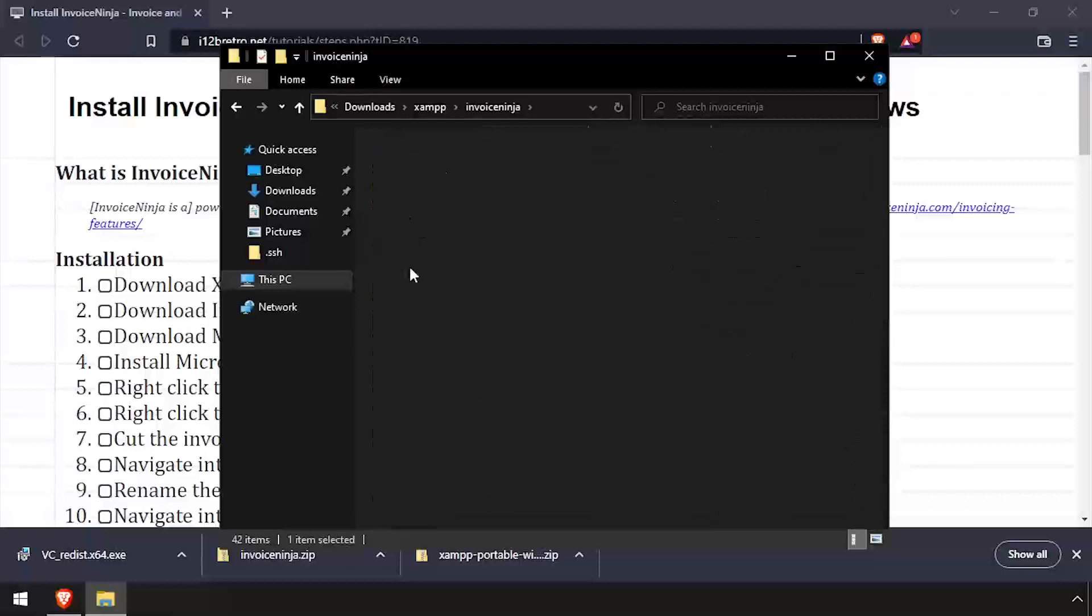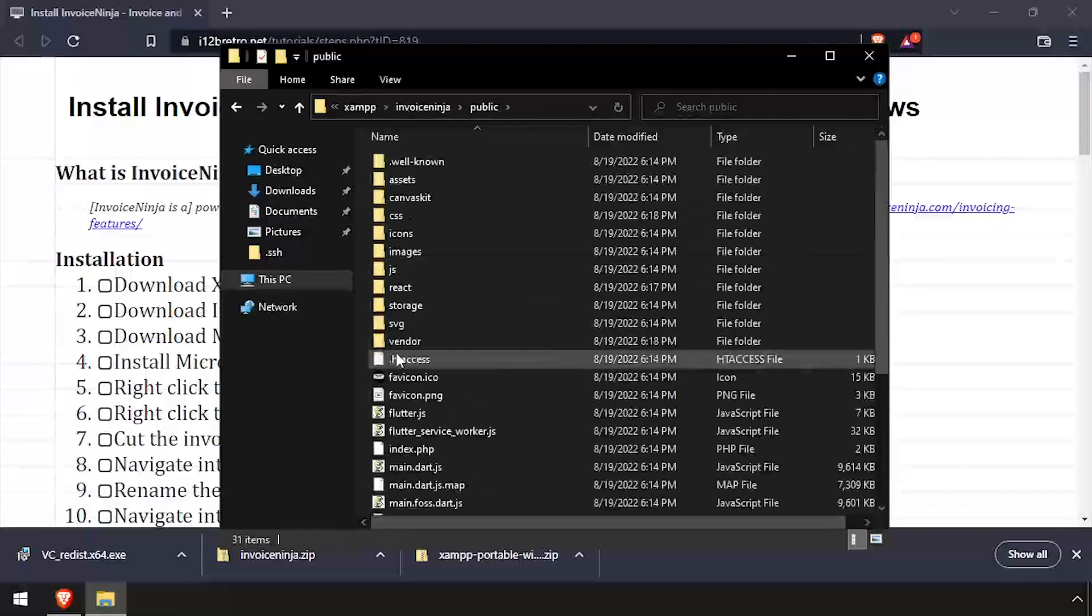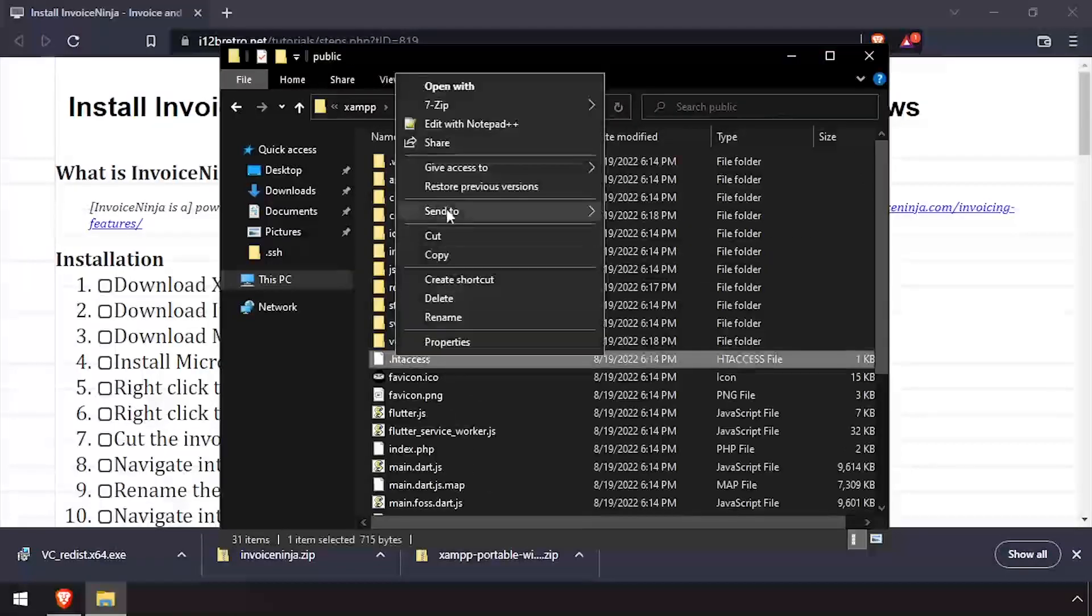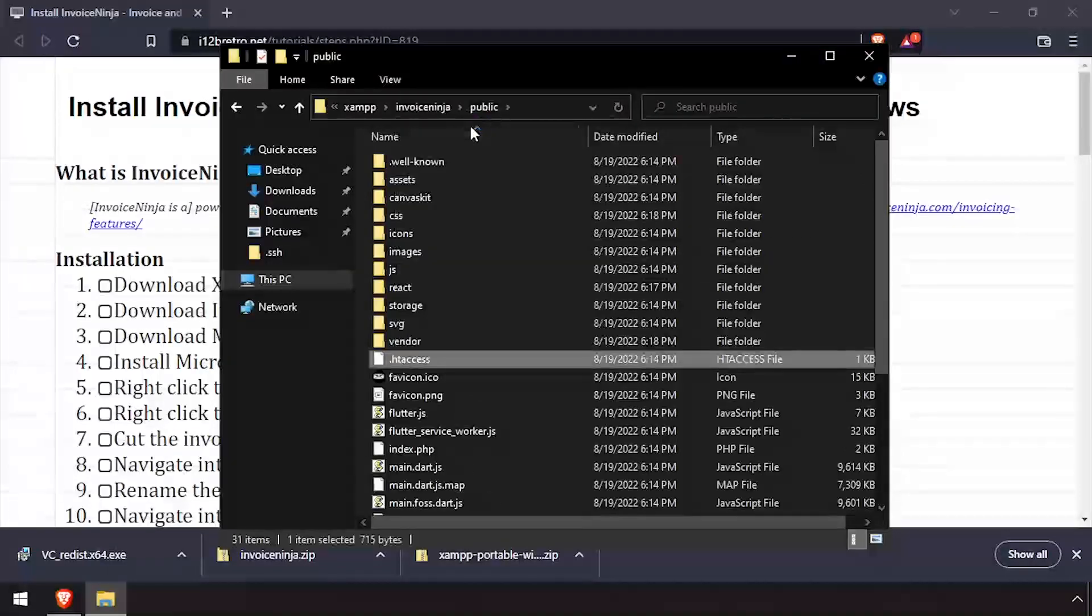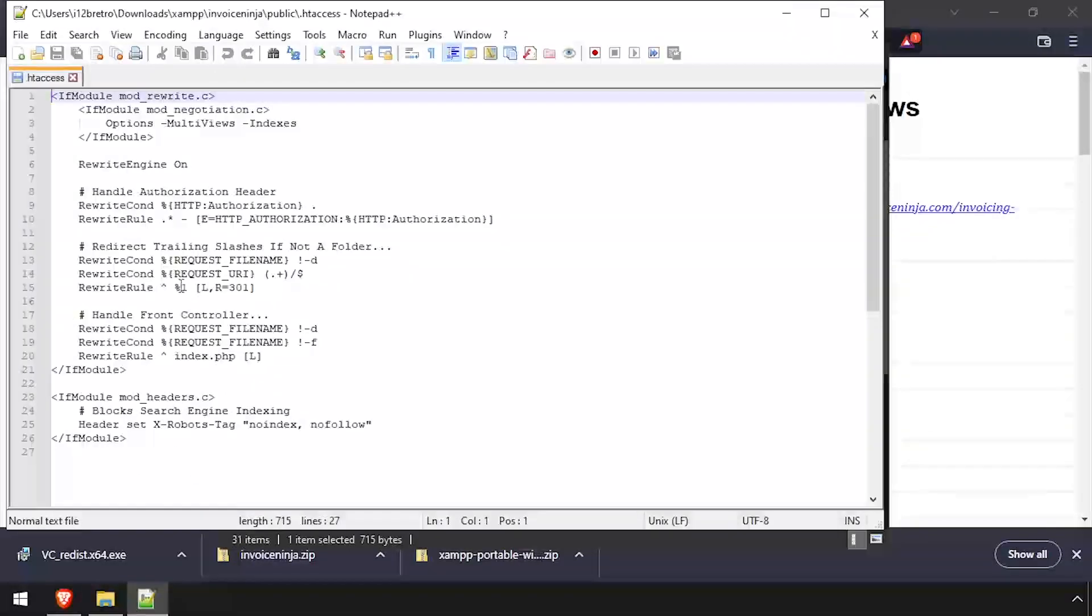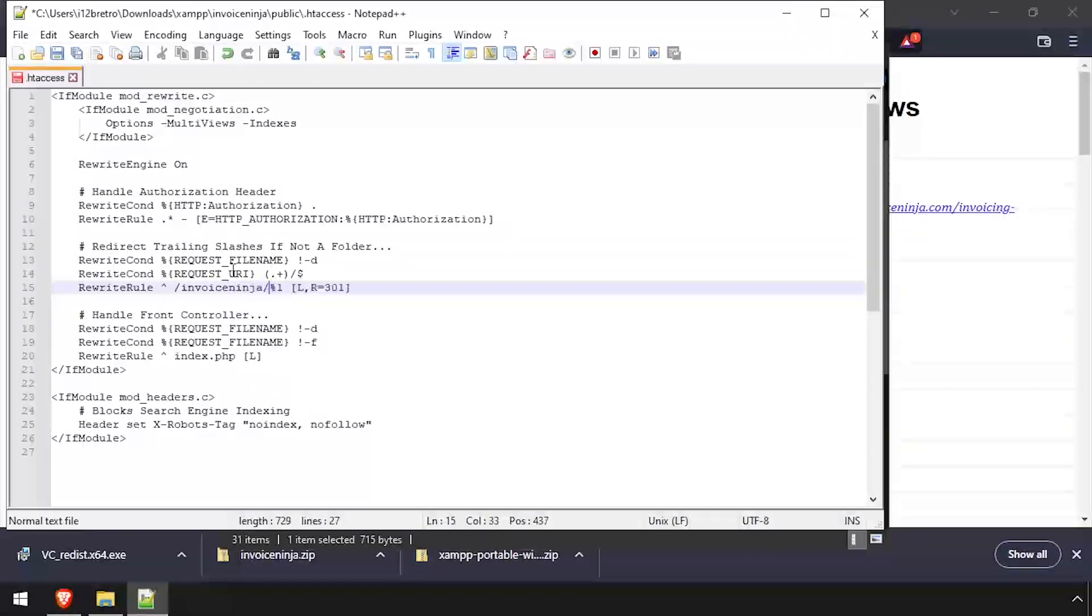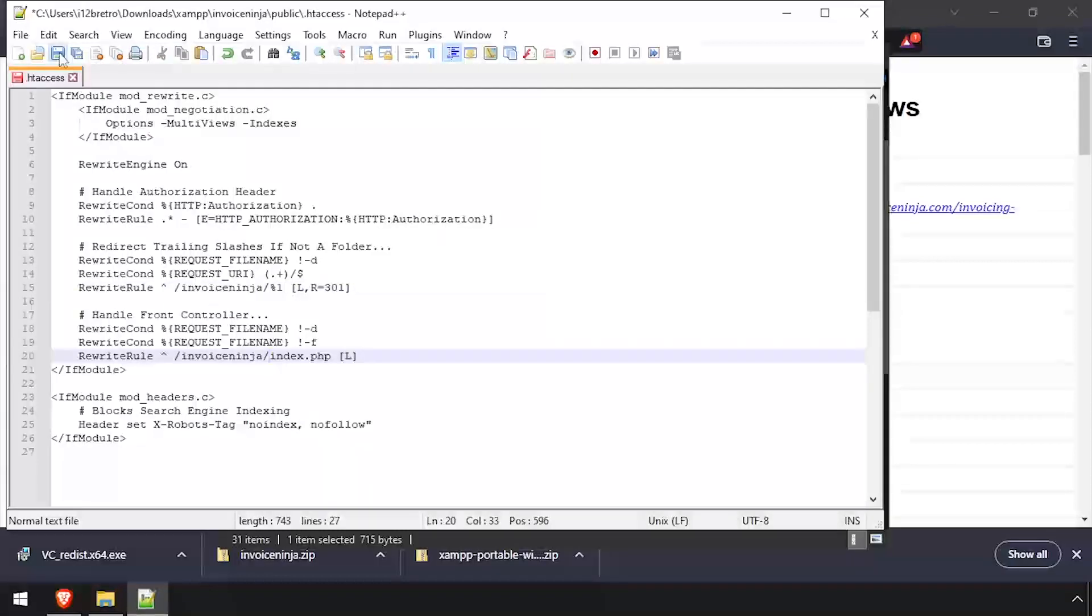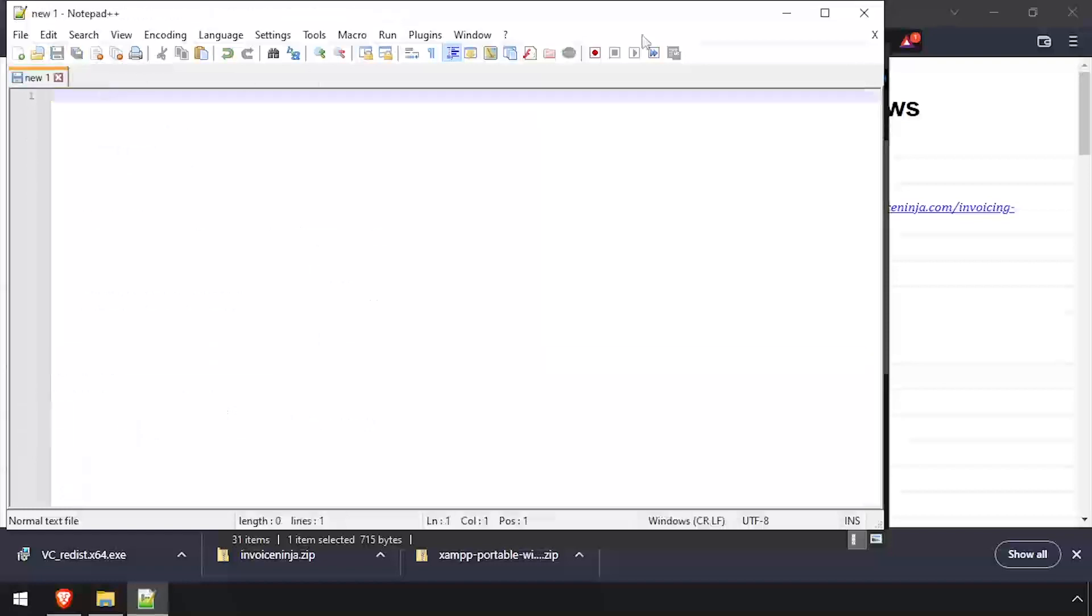Navigate into the Public subfolder, then edit the .htaccess file in a text editor. Find the rewrite rules on lines 15 and 20 and edit them as shown. Then save the changes and close out of the text editor.